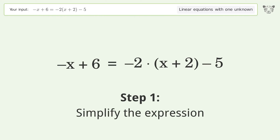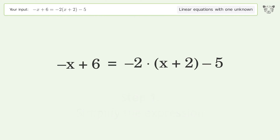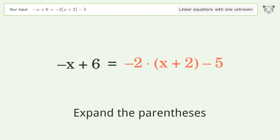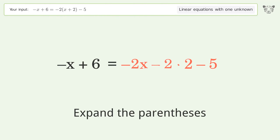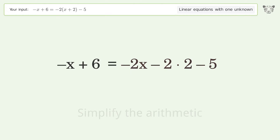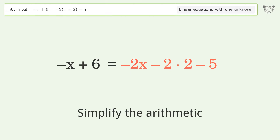Simplify the expression: expand the parentheses. Then simplify the arithmetic.